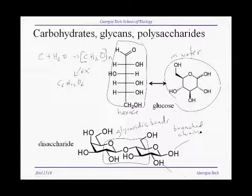The cell uses carbohydrates — glycans or polysaccharides — for energy storage, as in starch or glycogen, or for structural purposes, such as cellulose for plant cells.